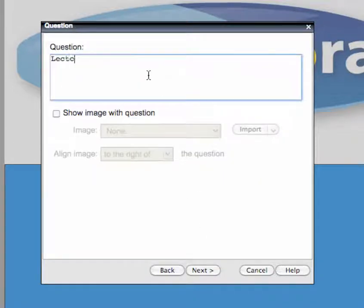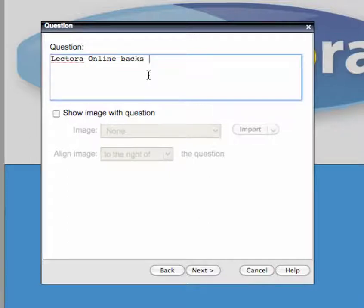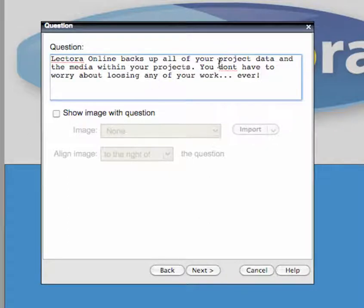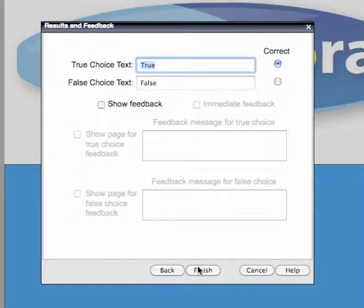Type the text for your question and click Next again.